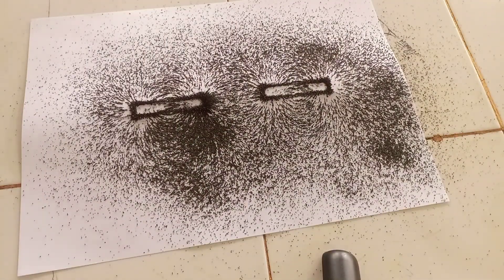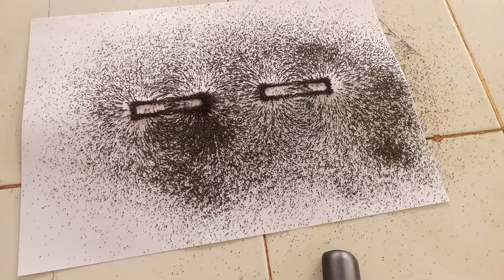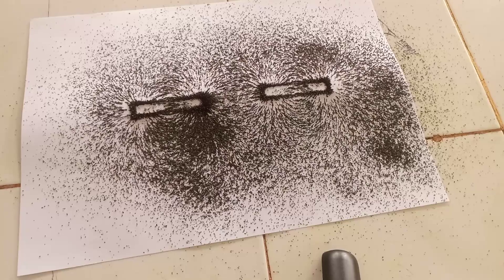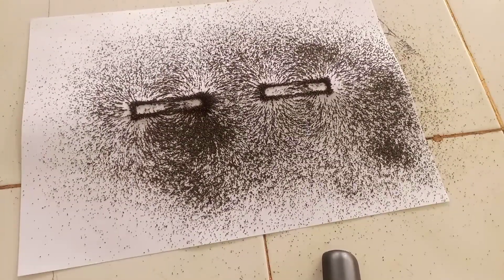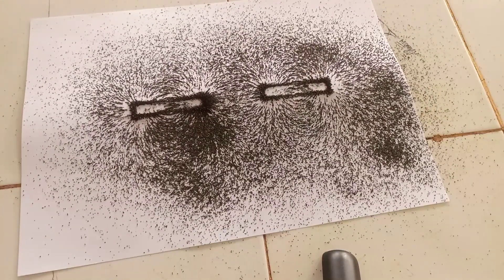So look at that, these are the magnetic field lines between the two magnets. That's how the field lines look like between the two magnets.